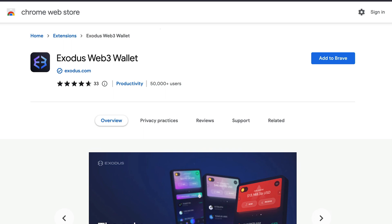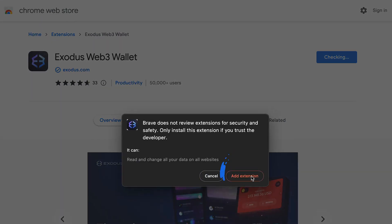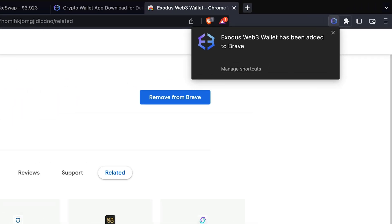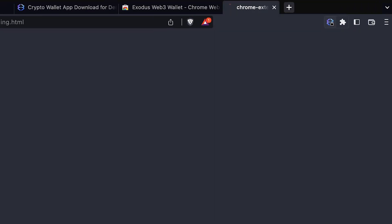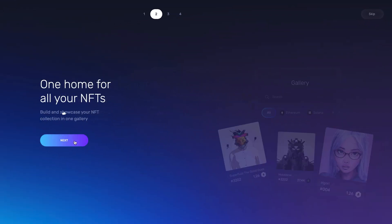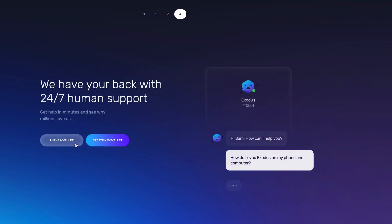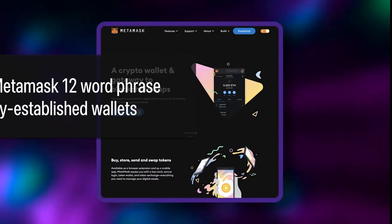Once in the Chrome store, click Add to Chrome or Add to Brave, and then Add Extension on the popup screen. Open the wallet and click Next through the Getting Started screens. You'll then be prompted with Create a New Wallet or I Have a Wallet.